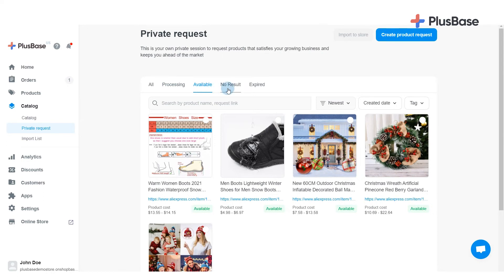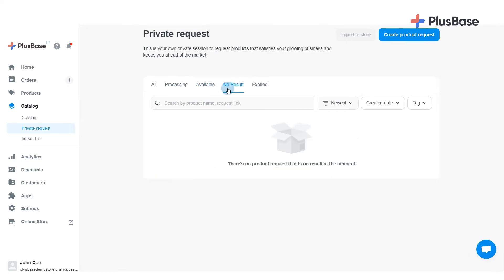No Result: products that we cannot find, or cancelled requests because the product is not suitable for sale in a Plusbase store. Expired: products that reach their expiration date and need to be renewed.